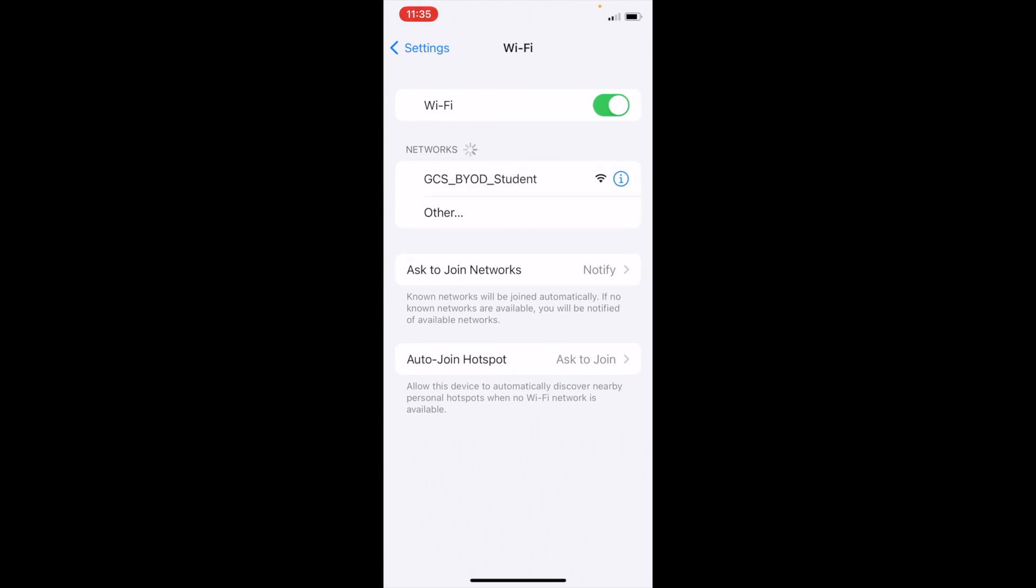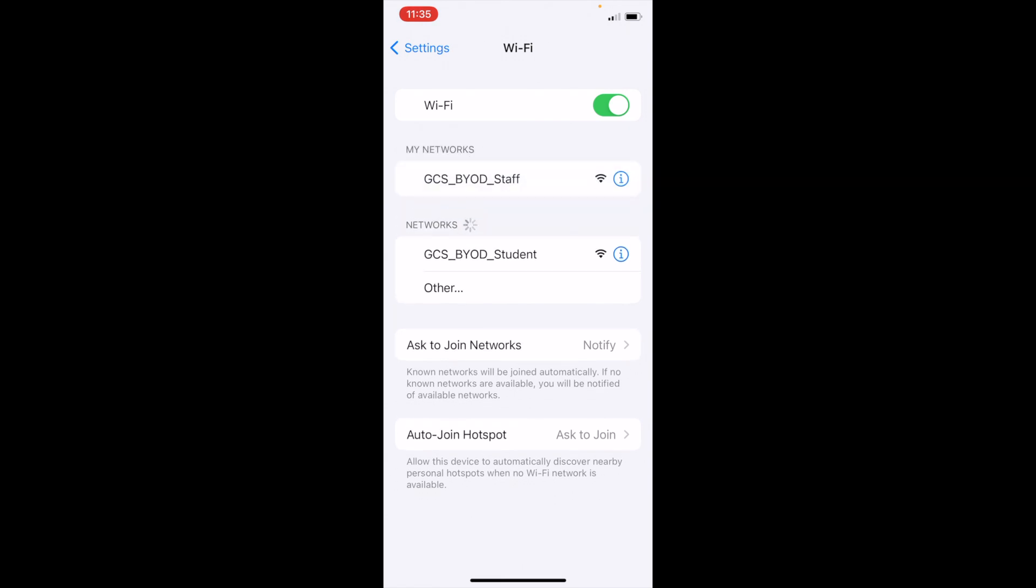Now you may see some networks pop up, but the network that you need to connect to is non-broadcasting. That means you're going to have to enter the name of it manually.